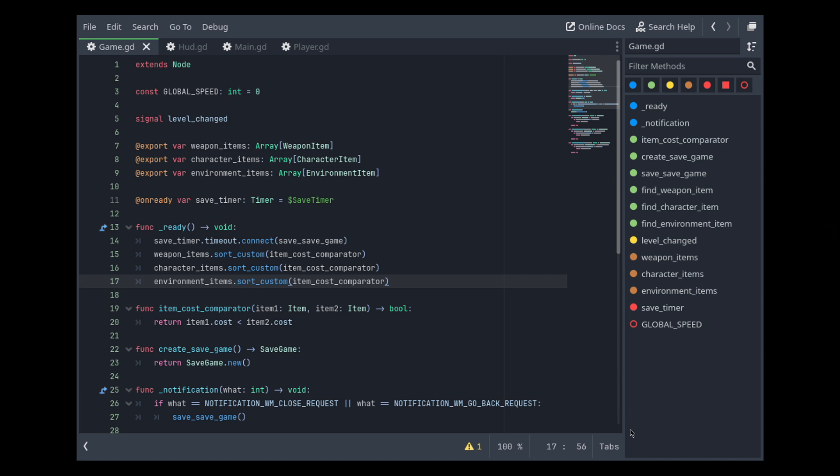Not only that but also on the right you can see this other tab with the different functions that the script has. So not only does it make the layout a little bit better but it also provides this new tab with all the functions there that make moving through the code much smoother.